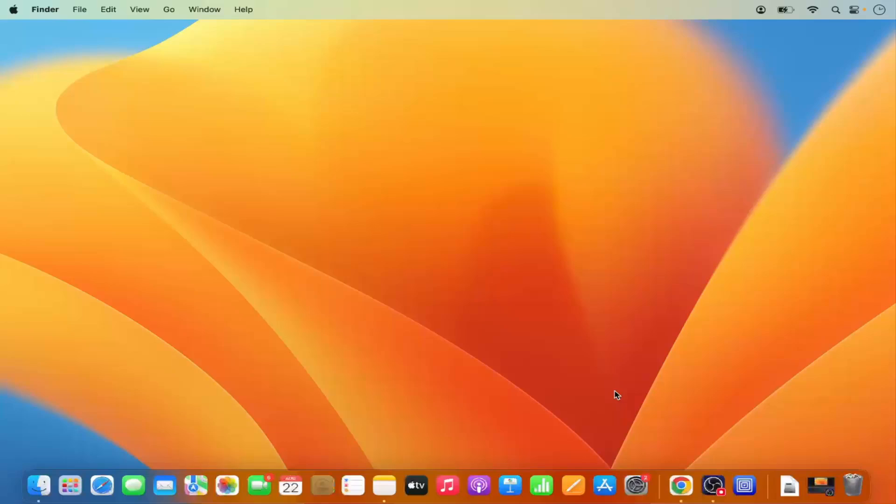Hey guys, in this video I'm going to show you how you can upgrade the Mac OS version to the latest version of Mac OS. So let's get started and let's see how we can do it.